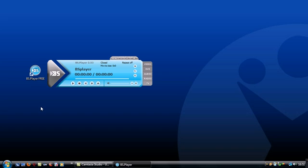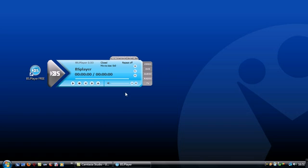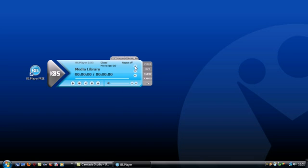Now if we open it up, as you can see the interface is nice and small and to build your library all you have to do is right click and go to media library or just click the little ML button here.